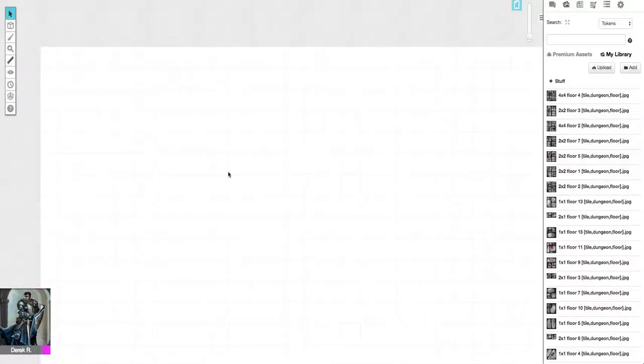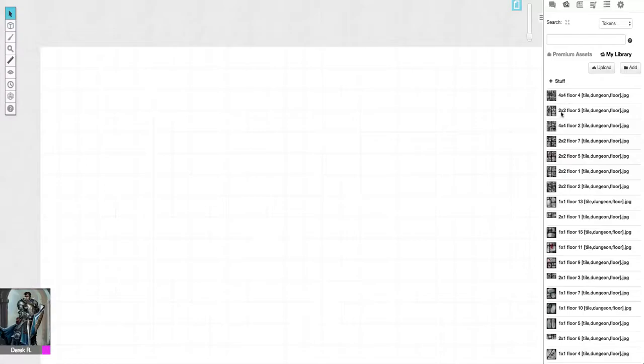Hello, this is Derek from elventower.com. This is a tutorial on how to use one of my map packs for Roll20. As you can see, I have all my assets already organized. You can see that each one of them has a number.